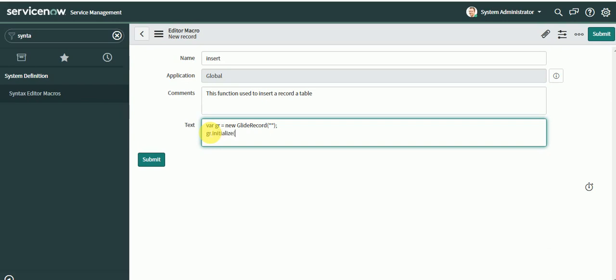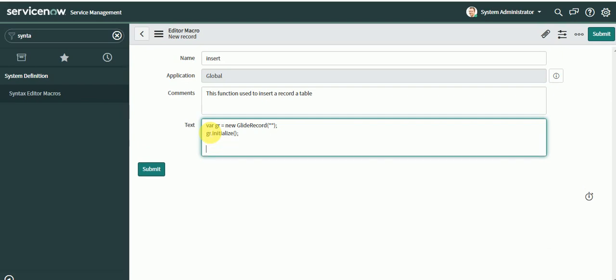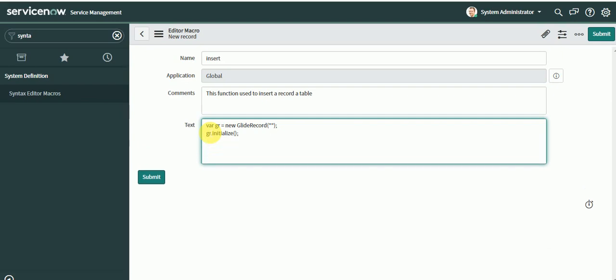Then you can give some hint of how to set the values. Let's put a commented one, let's say gr.description. You can set the values according to its requirement and set the value as needed.